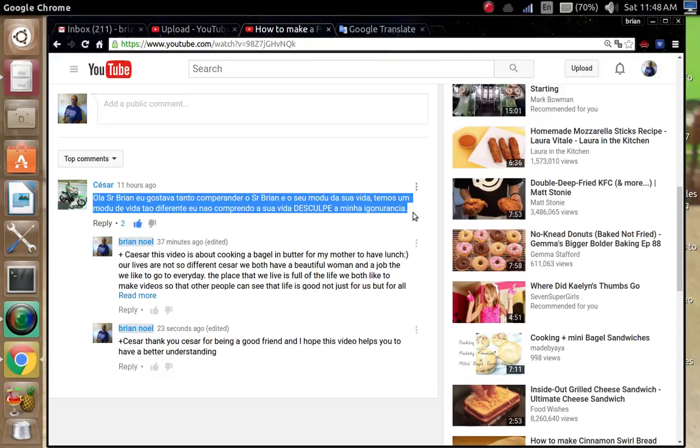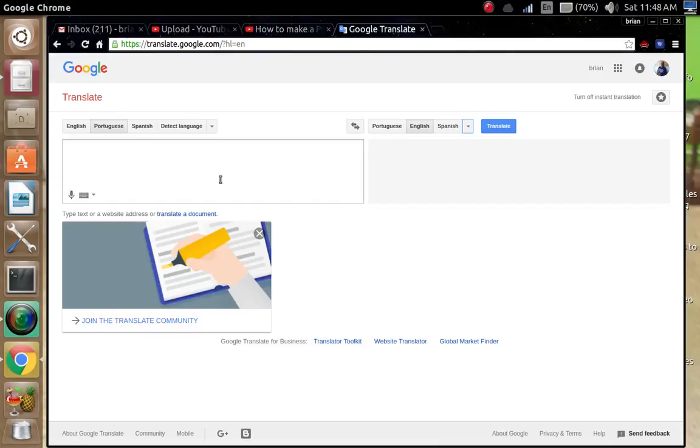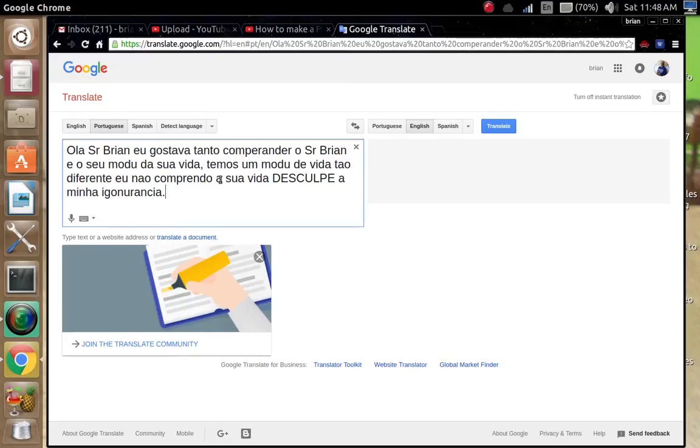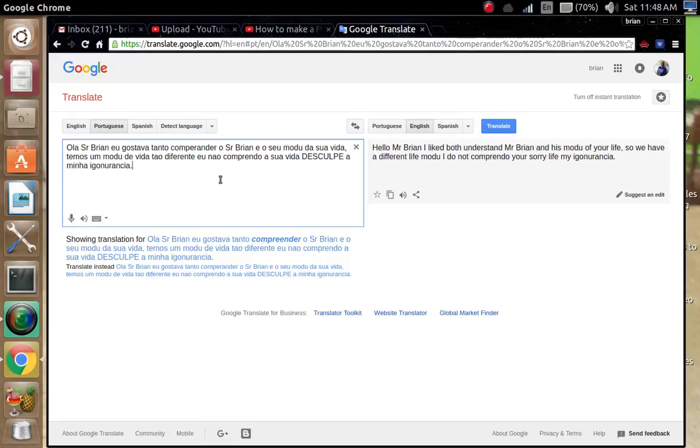Copy, control C. There you go, it's that simple.